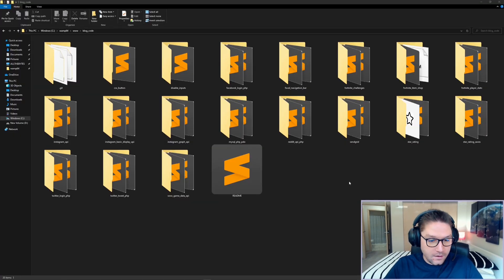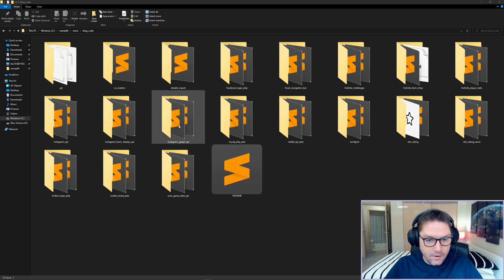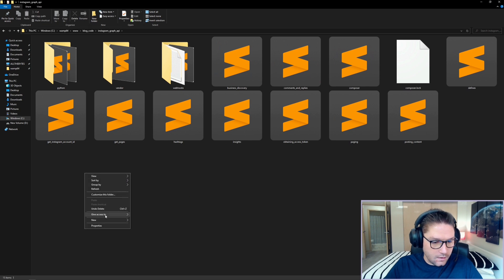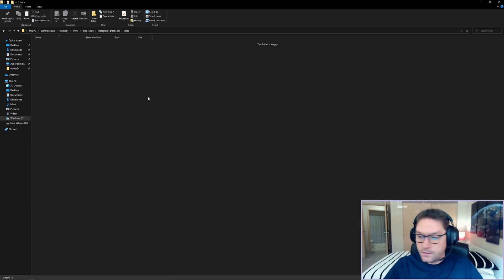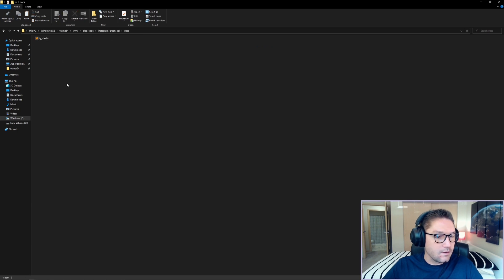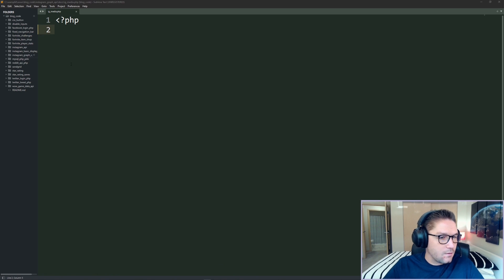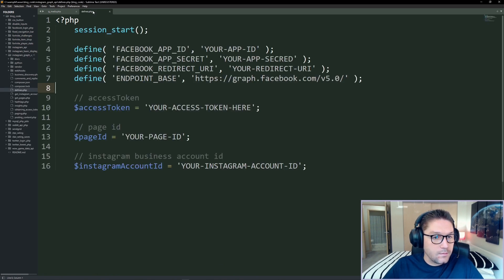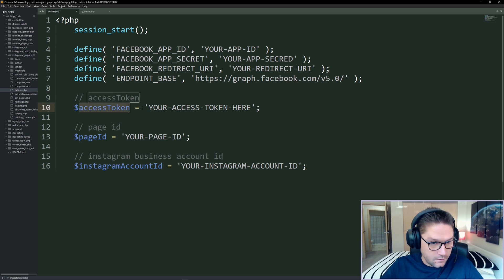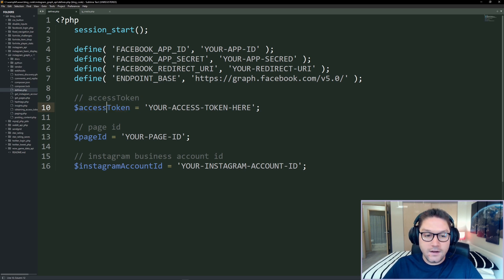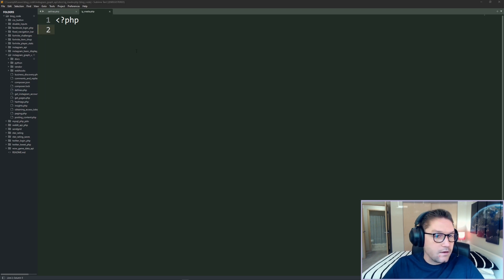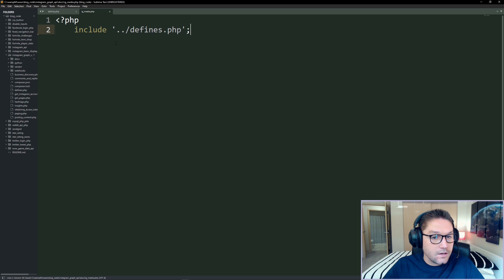What you're going to want to do is download my blog code repository from GitHub. In this repository we're going to hop into the Instagram Graph API folder, create a new folder called 'docs', open that folder, and inside create an 'ig_media.php' file. Open up that PHP file along with the defines file — the only thing we're going to be using from the defines file is the access token. If you don't know how to get an access token, go check out that video, then place that access token right here. In our IG media file we can include our defines file and now we have our access token.